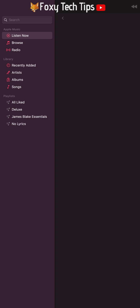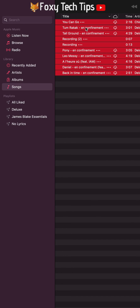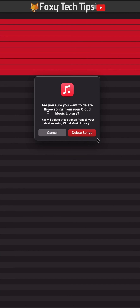On your computer, open Apple Music. Select the All Songs playlist from your library. Select any song in the playlist and then press Control and A on your keyboard for Windows, or Command and A on Mac. This will select all of the songs at once. Now press Backspace on your keyboard to delete them all.